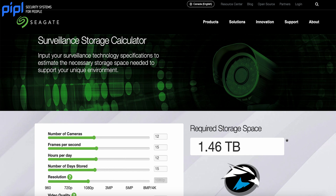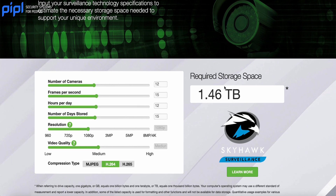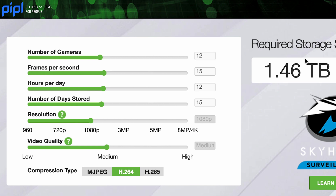Now that you know all the factors you need before choosing your video storage size, what tool can you use? Many manufacturers of hard drives such as Seagate, Western Digital, and others have storage calculators directly on their websites. Today we're going to use one from Seagate. You go to Seagate.com, open their storage calculator, and as you can see here you have all the factors we just discussed: number of cameras, frames per second, number of hours per day you're recording, number of days you need the data stored, compression type (H.264 or H.265), and video quality such as 4K or 1080p.